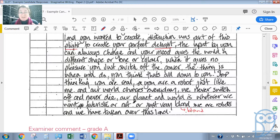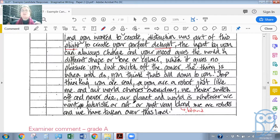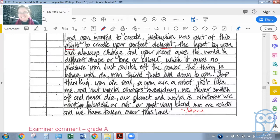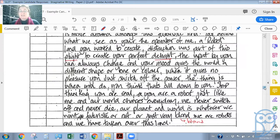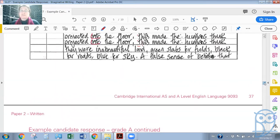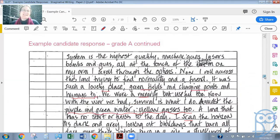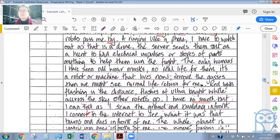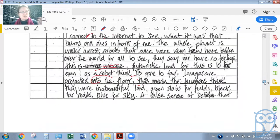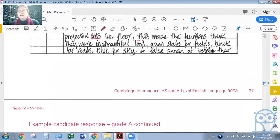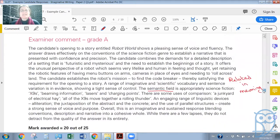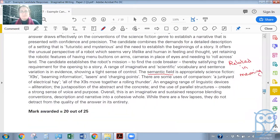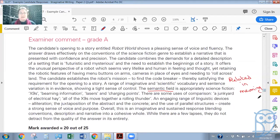'The thing is when you do, you think that's all down to you. Stop thinking you are real, you are a robot just like me. And our world changes every day, we never switch off and never die. Our planet and world is whatever we want, futuristic or not or just very bland. We are robots and we have taken over this land.' So this could be very cleverly done. To me it was quite disjointed trying to make sense of everything. Perhaps that's how a robot would think, so you could say that this writer was being very intelligent in creating this very sort of disjointed thoughts, incomplete sentences, but jumping from one thought to the next.